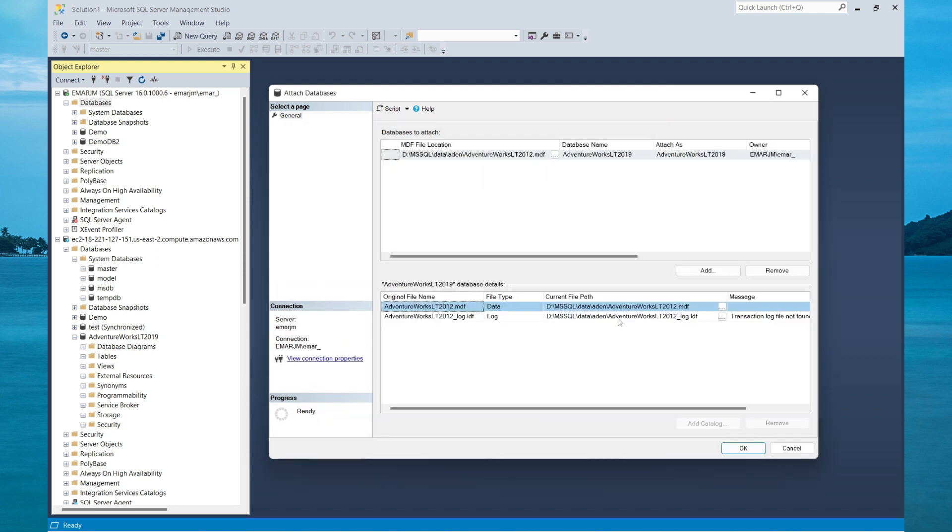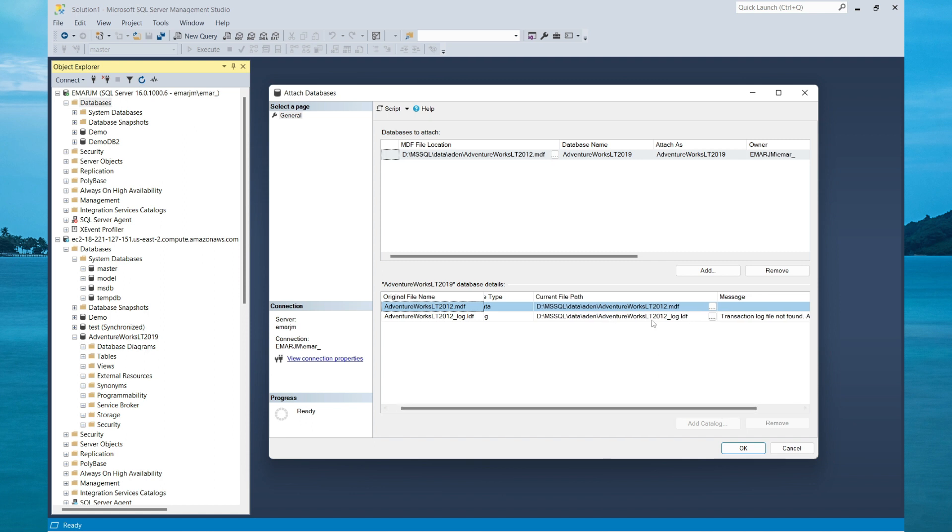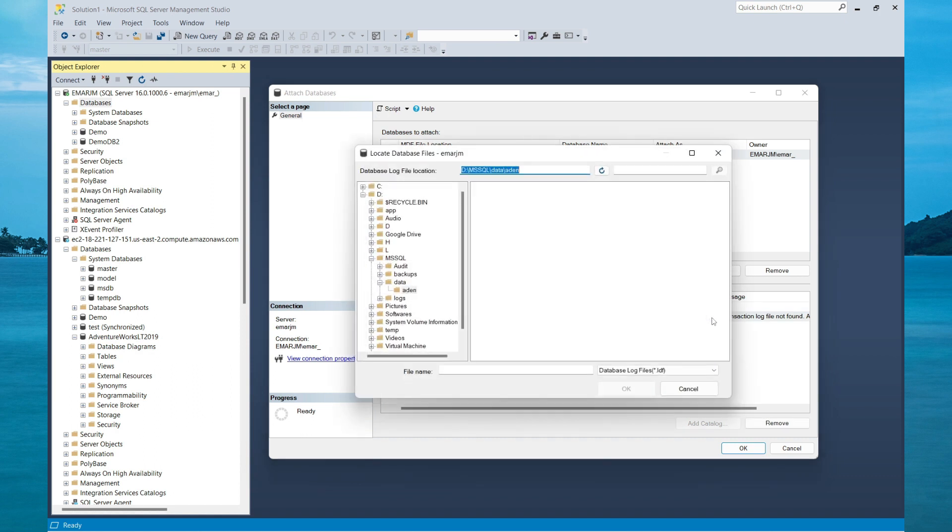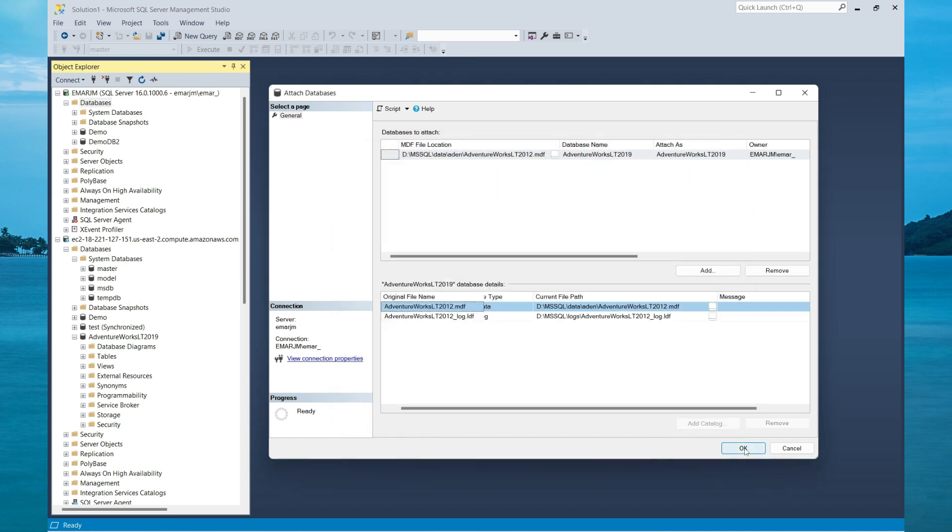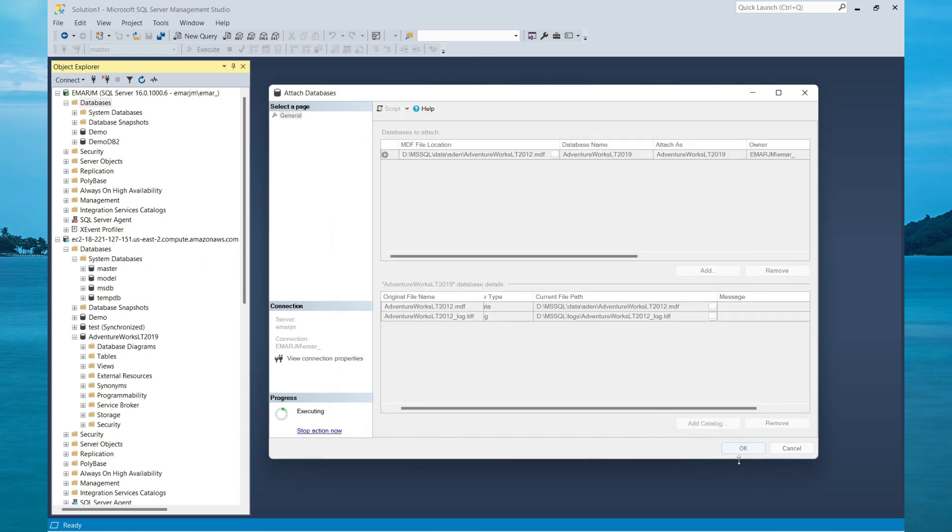So if you look carefully, you'll see that it's trying to locate the transaction log file within the current directory. However, it's not there. So I'd have to change the directory where the transaction log file is located and then select it. Then select OK.